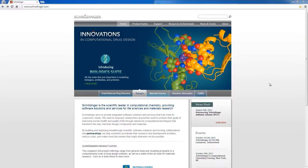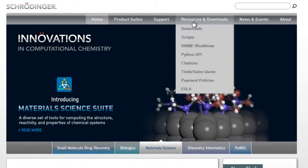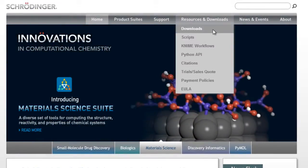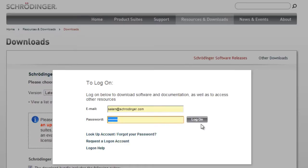To download the Schrödinger software from the Schrödinger website, first go to Resources and Downloads, then log on using your registered email and password. Click here if you need to look up your account or forgot your password.